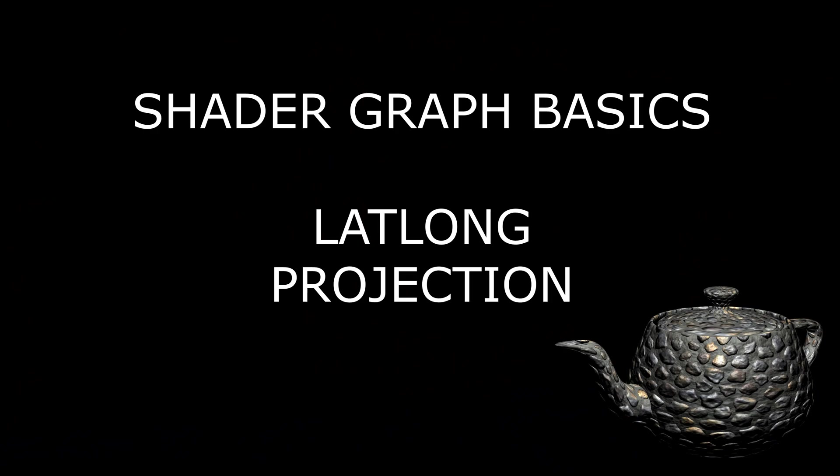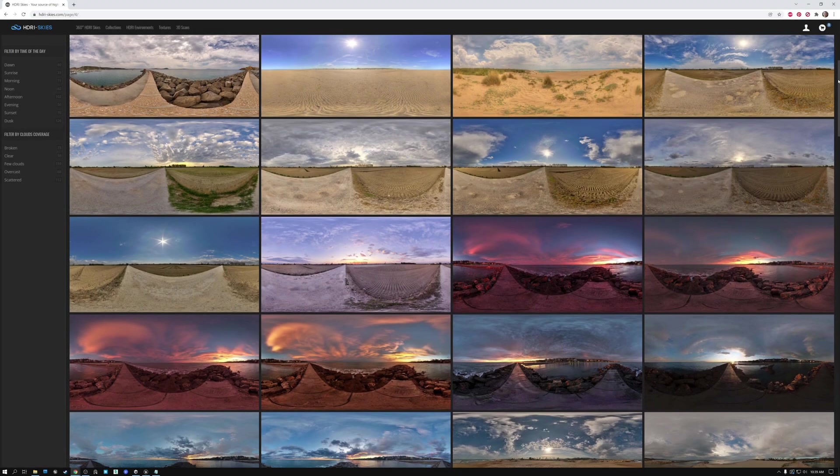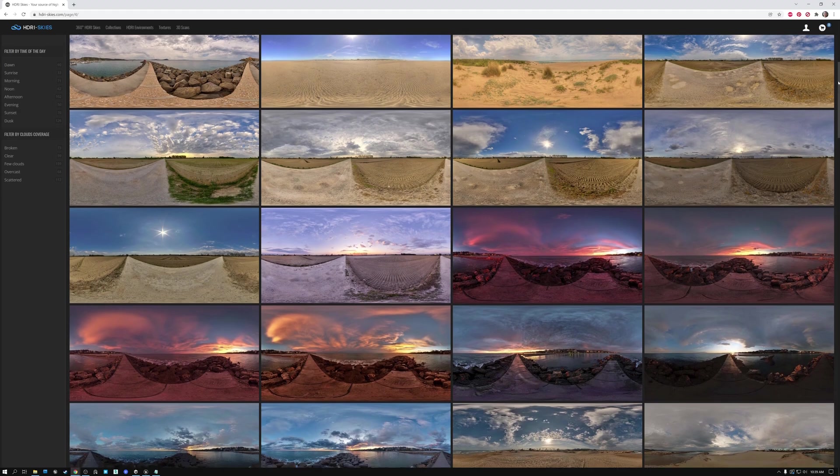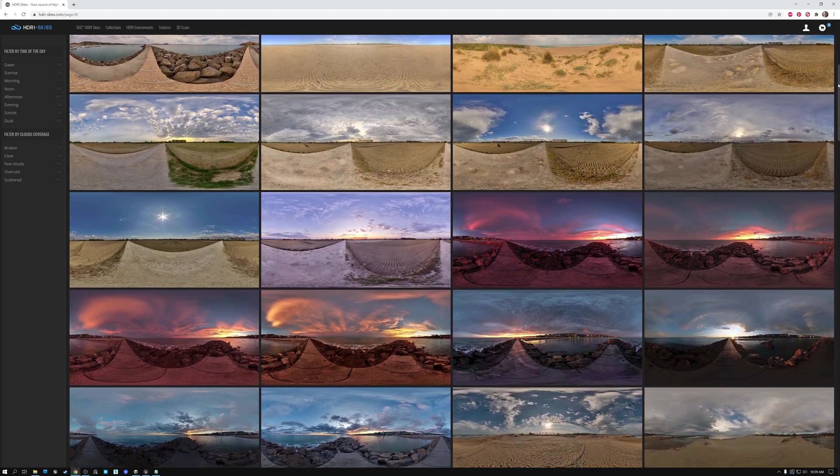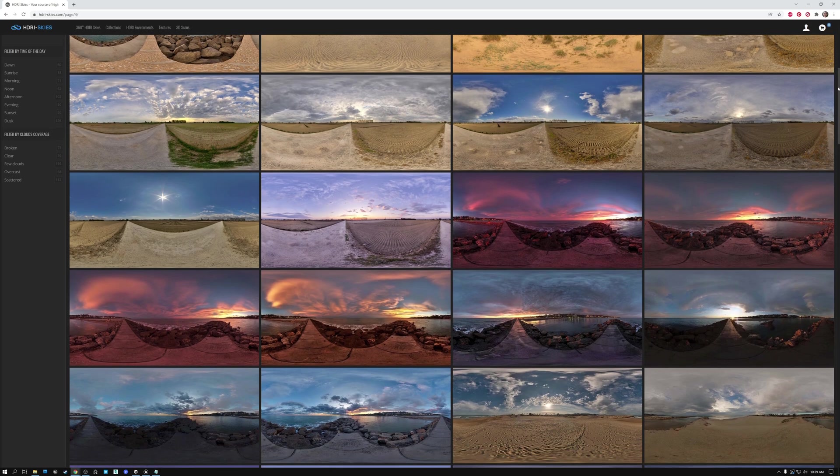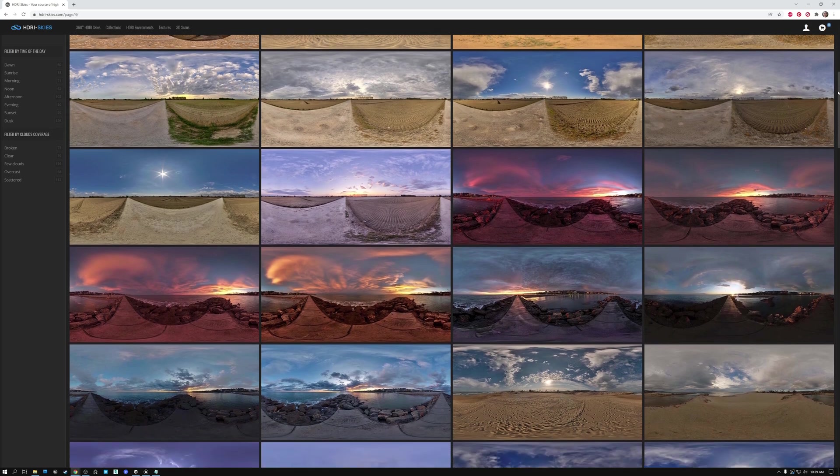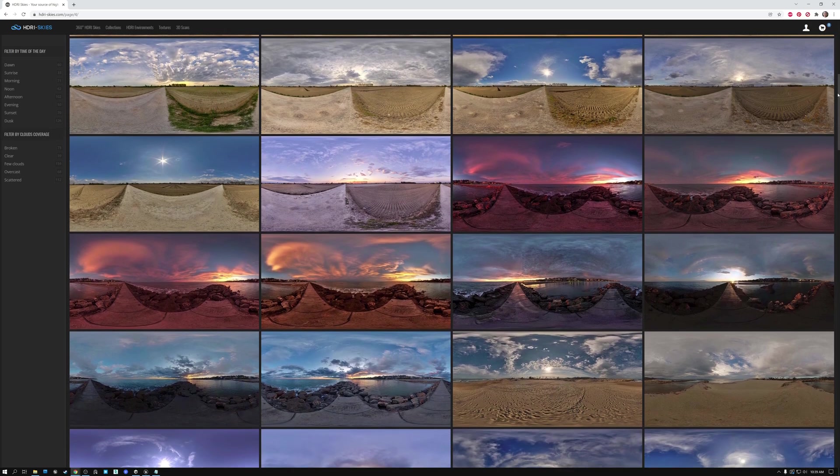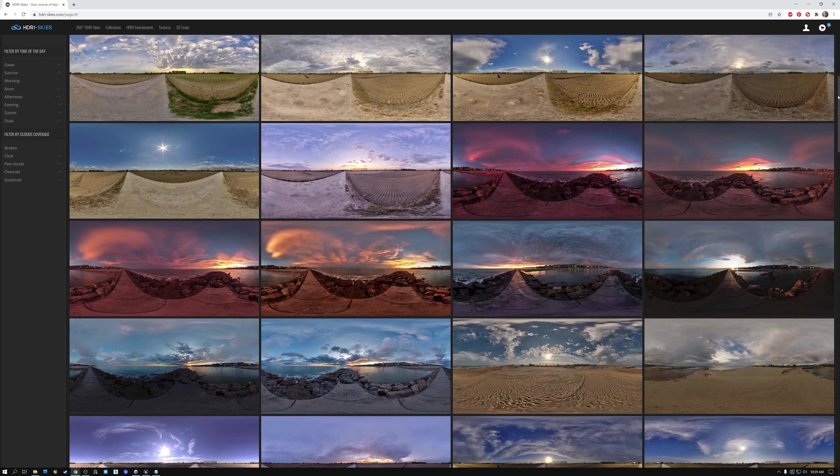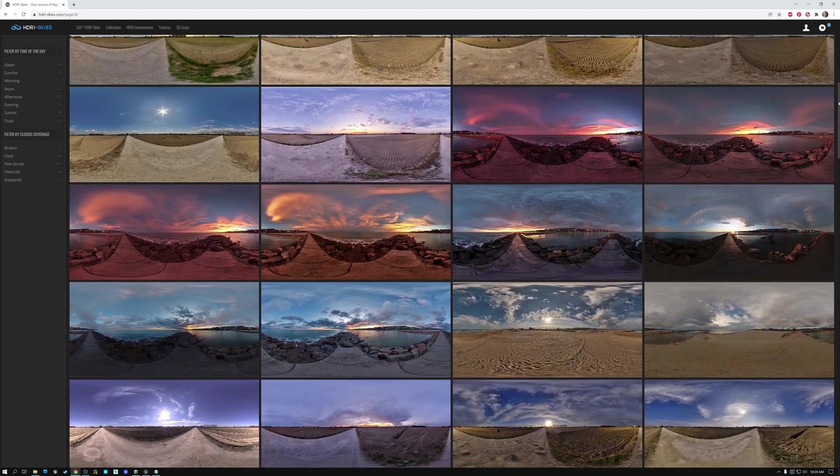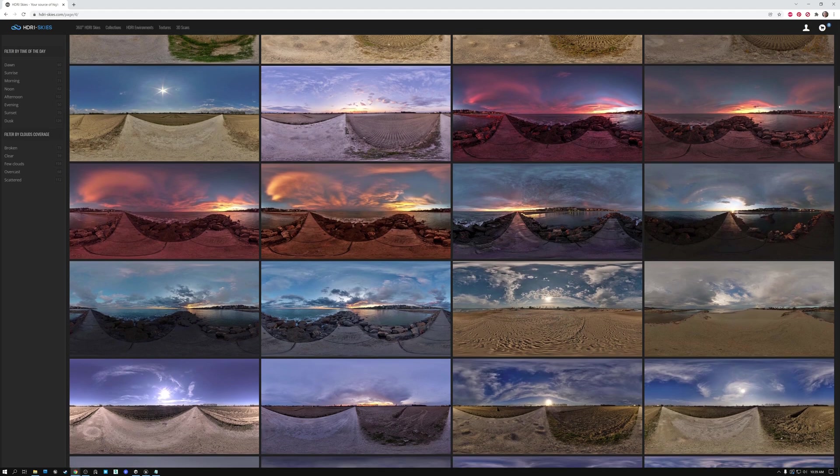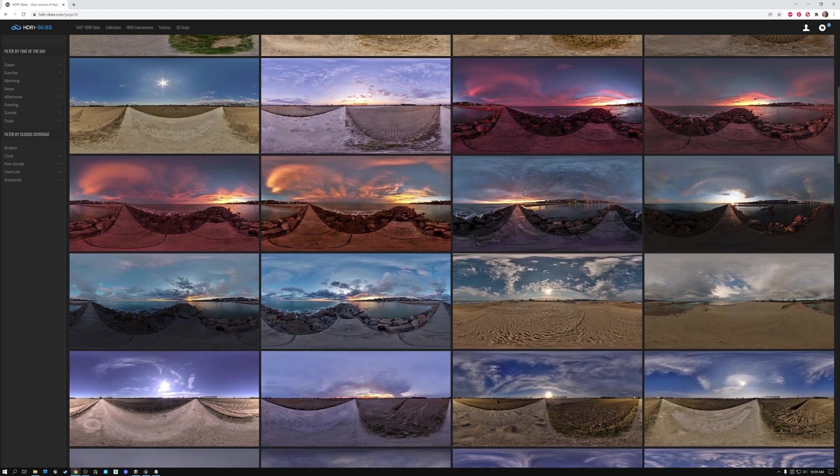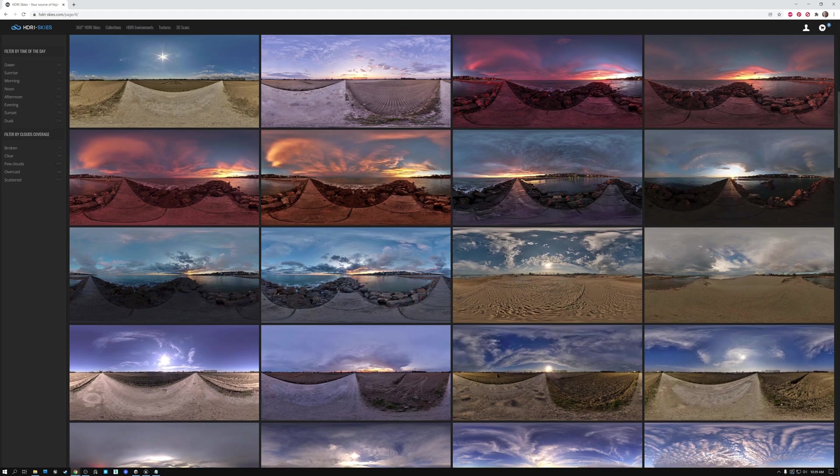First, let's take a minute to talk about what latitude-longitude projection is. If I do a Google search for HDRI skies, I'm going to find a bunch of sites like this one that have these really crazy-looking images. These images are captures of the entire environment, and they're projected in latitude-longitude format.